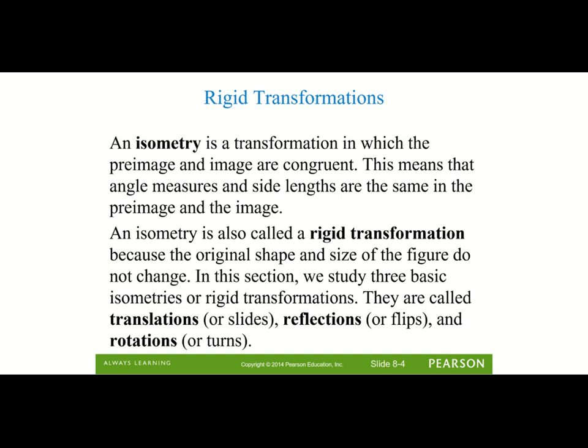It is also called a rigid transformation because the size does not change and the shape does not change. The three rigid transformations or isometries we're going to look at are called translations, otherwise known as slides; reflections, which are flips; and rotations, which are also known as turns.